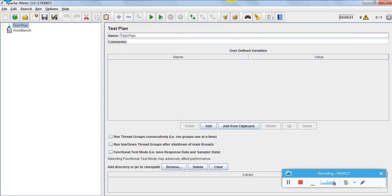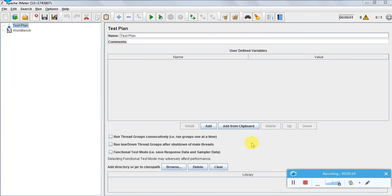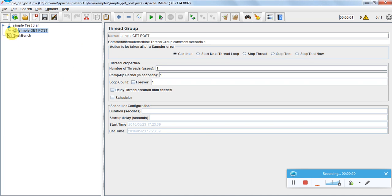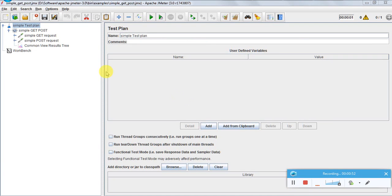This is the basic screen shown when you open the JMeter tool. There are some common options — for example, this option is to run the test, and this option is to clear the console output. Now let us take a simple example of GET and POST requests. This is the sample script I have for GET and POST requests.